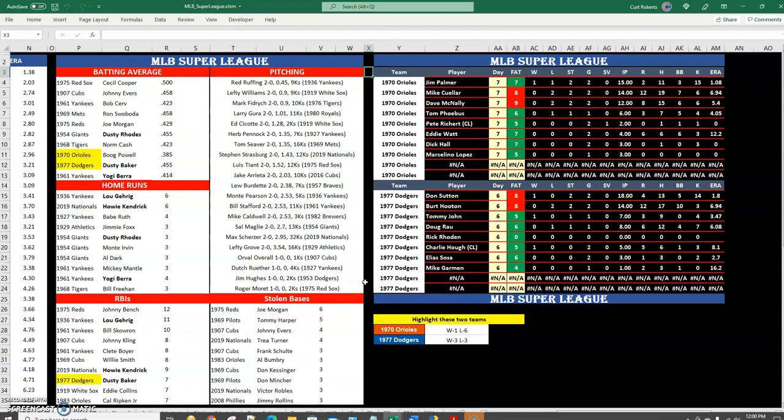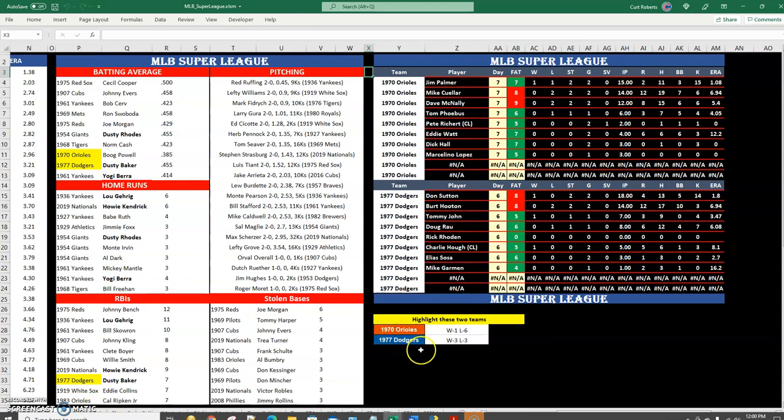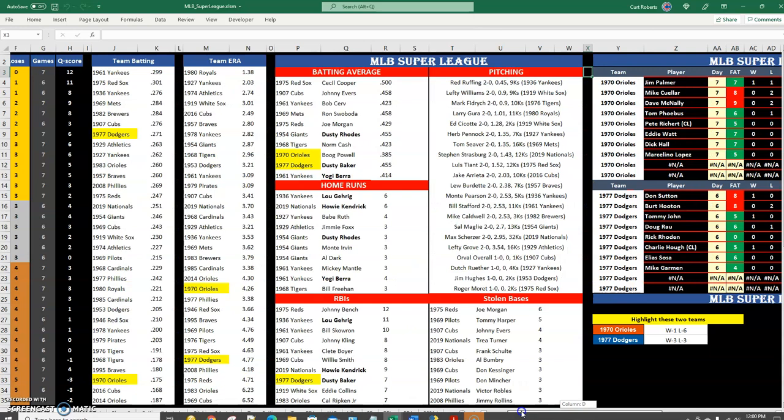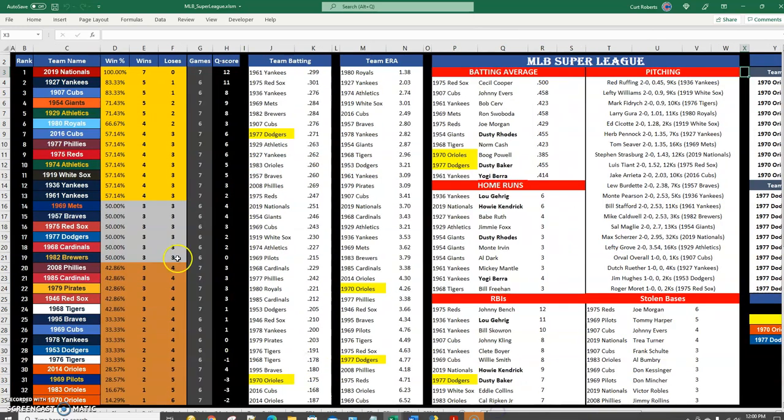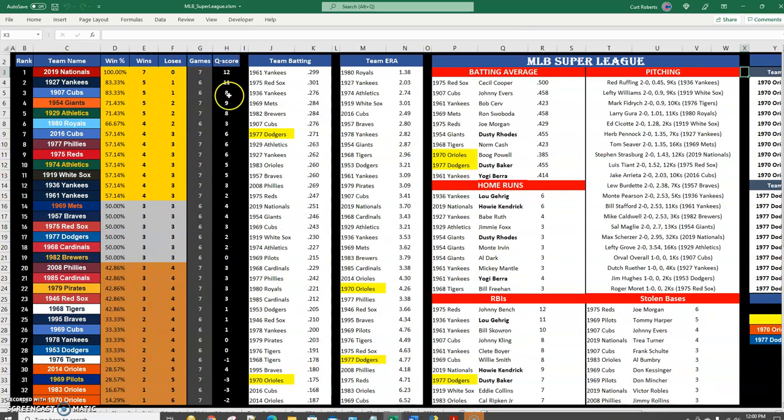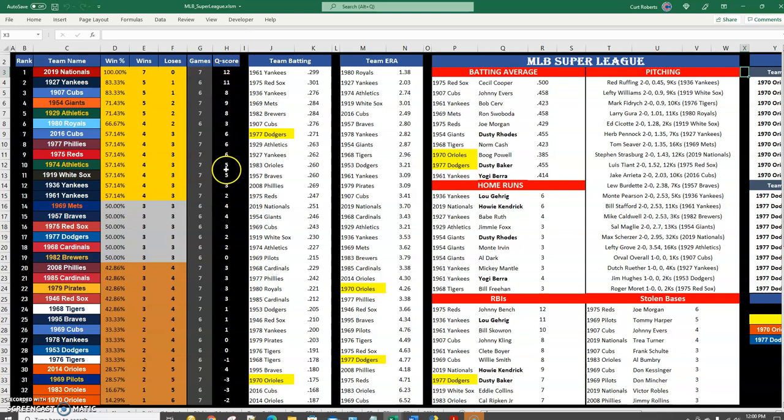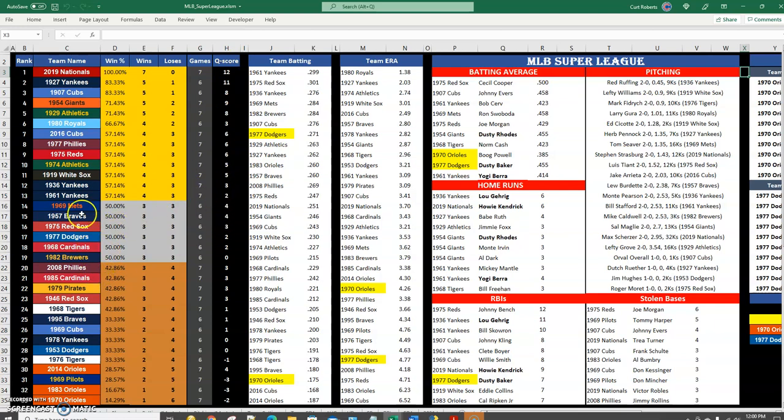Hello everyone and welcome to my MLB Super League Excel spreadsheet. I am in the middle of a game between the 1970 Orioles who are at one and six against the 77 Dodgers currently at three and three. This is what the overall standings look like. I have a strength of schedule for wins and losses, I keep a quality score over here based on their wins and losses against the strength of their schedule, and this is the overall rank.